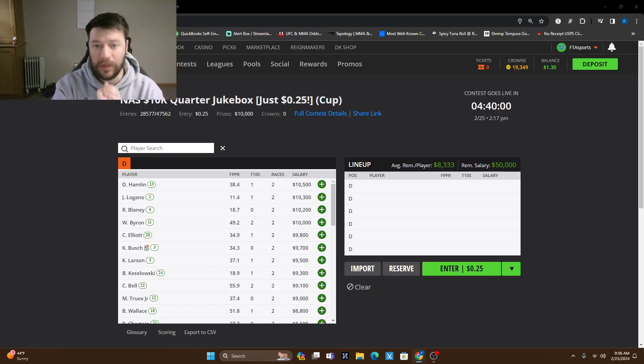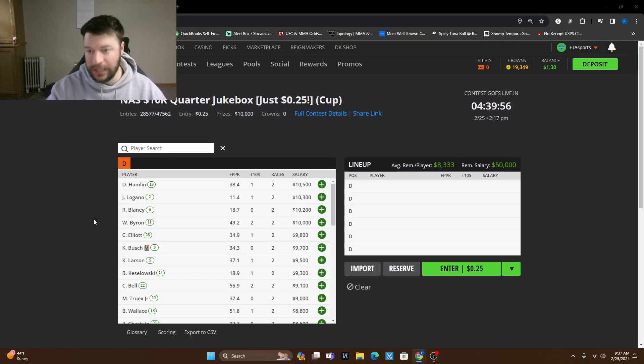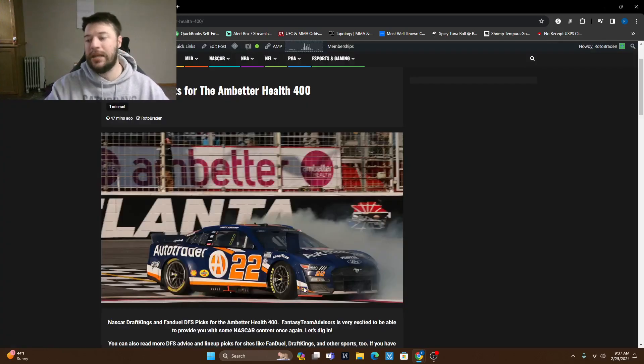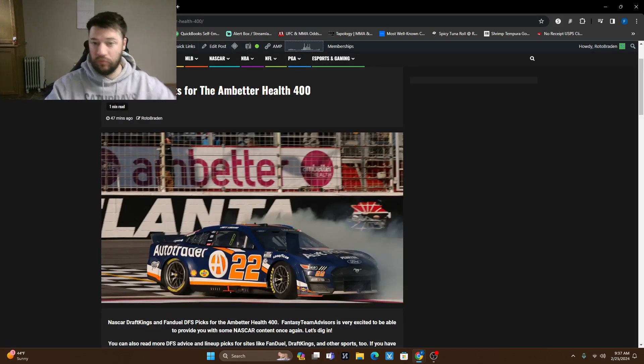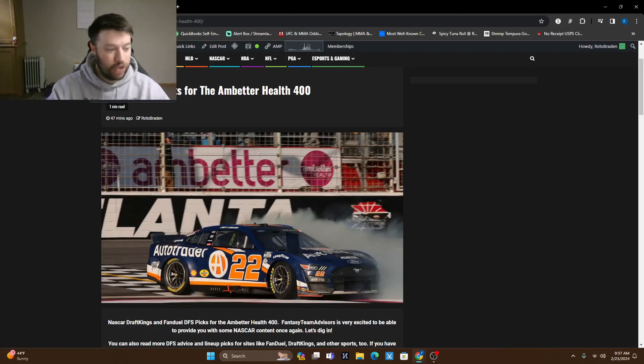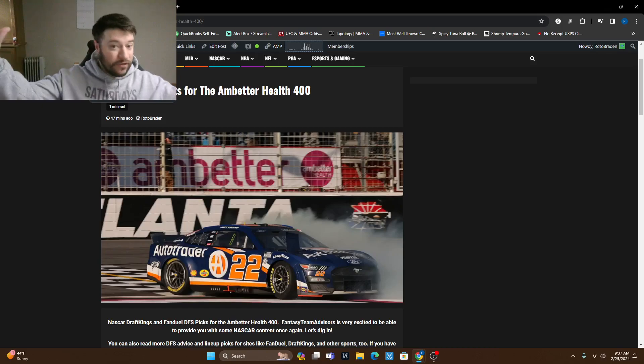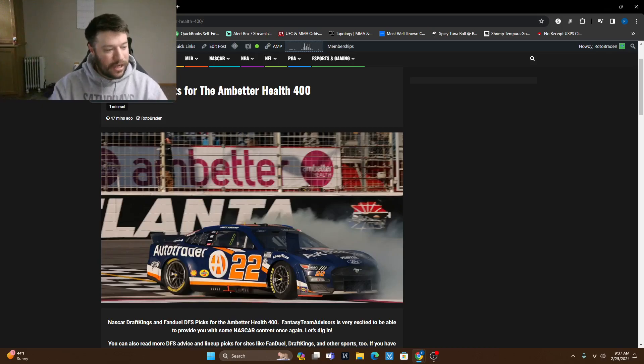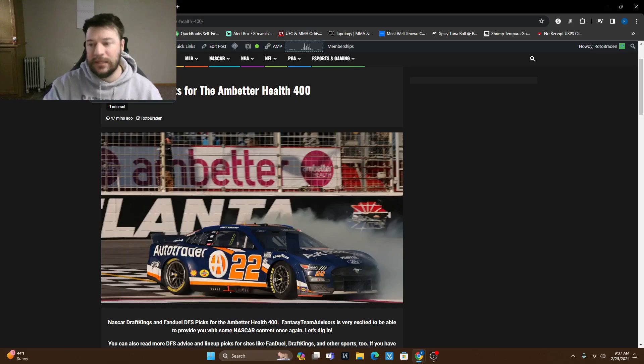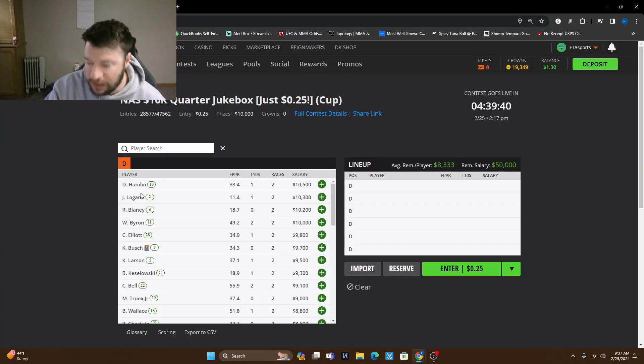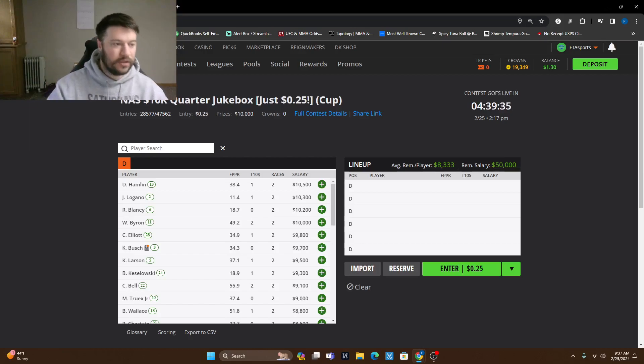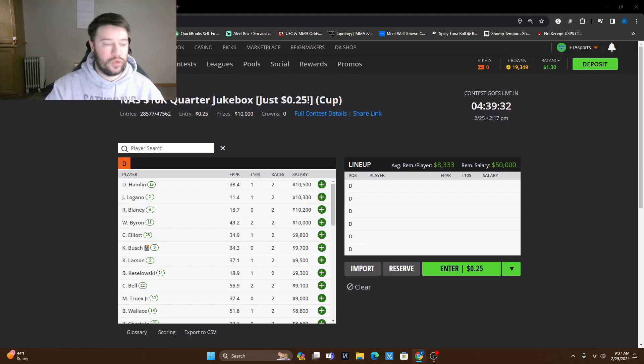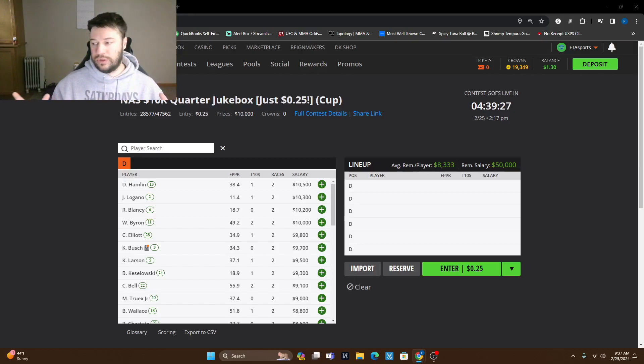It's the AmBetter Health 400 in Atlanta. So if you have not already, right here in the description of this video is this article. It goes over some of the drivers we like, some that we don't, some that we have a lot of interest in and some we have just enough interest that we feel okay with it. So that being said, if you've never played NASCAR before, if you didn't play last week with us, it's a little bit different when you're building lineups, when you're trying to do some of your construction.